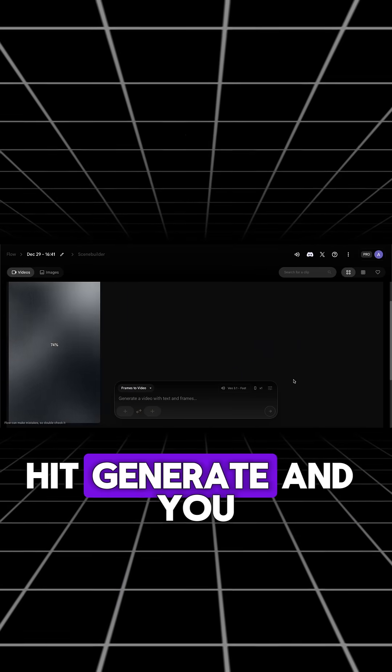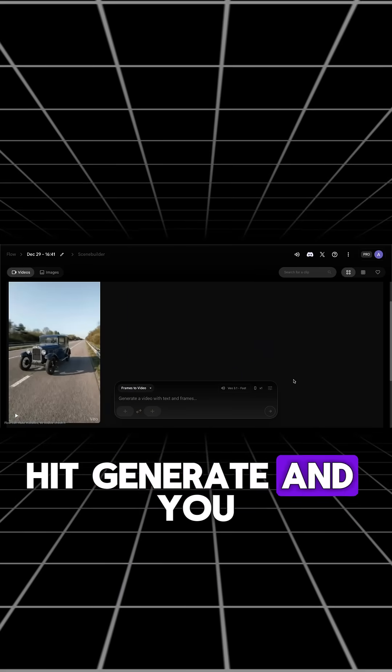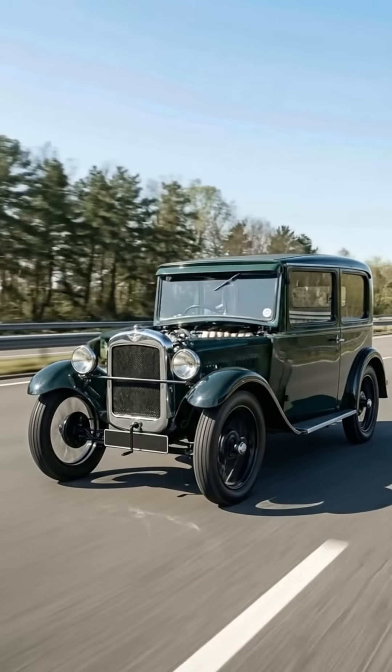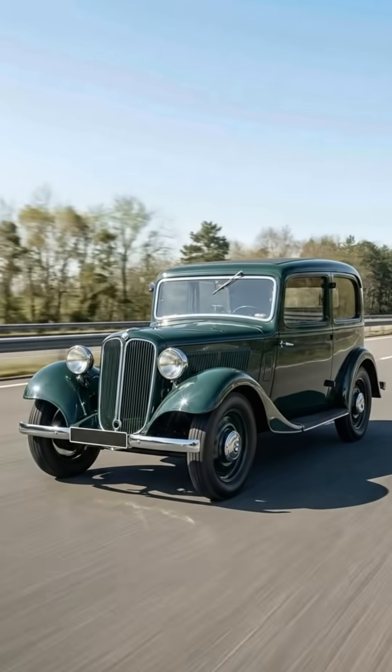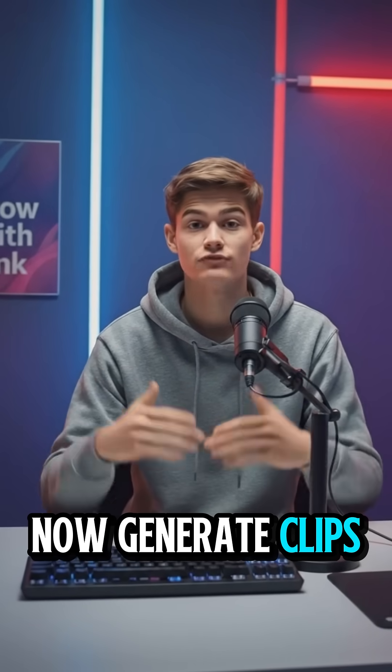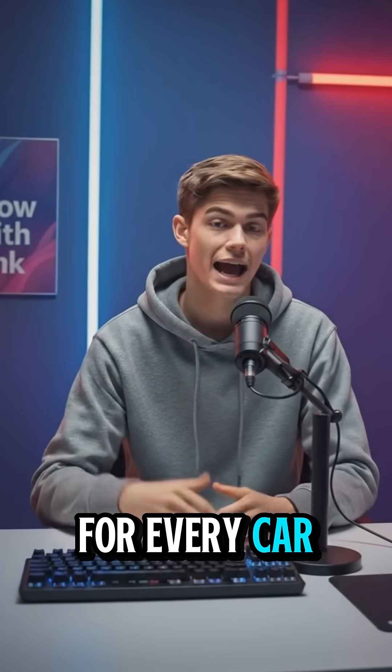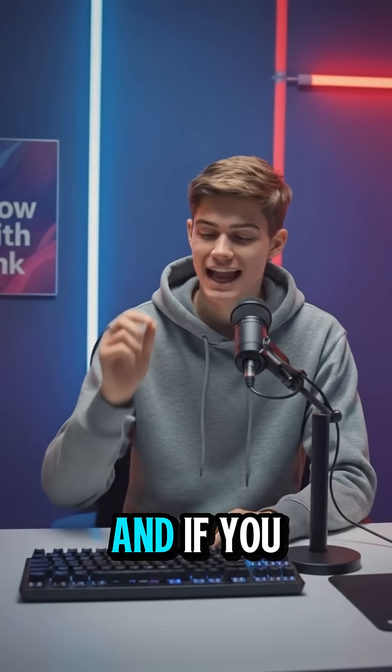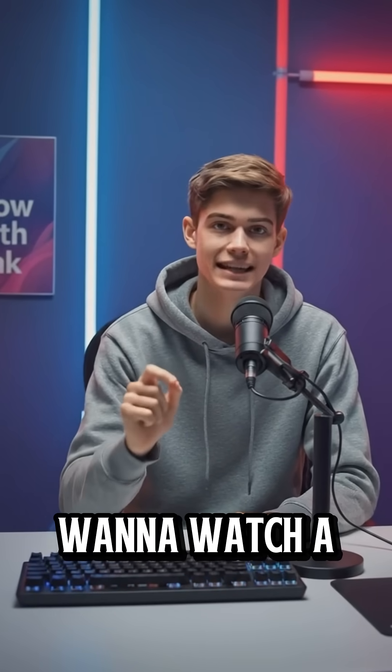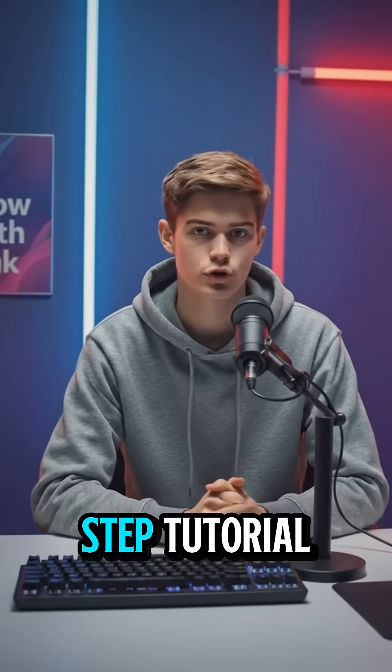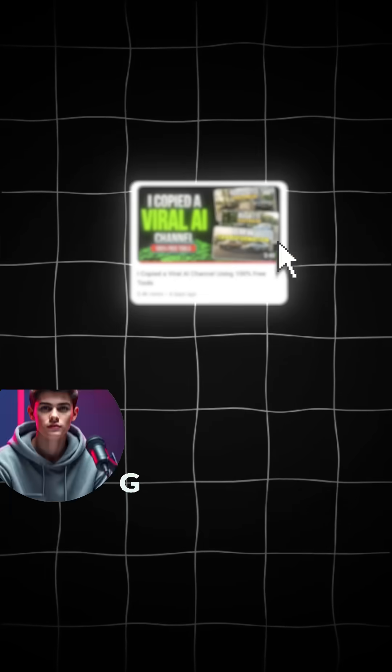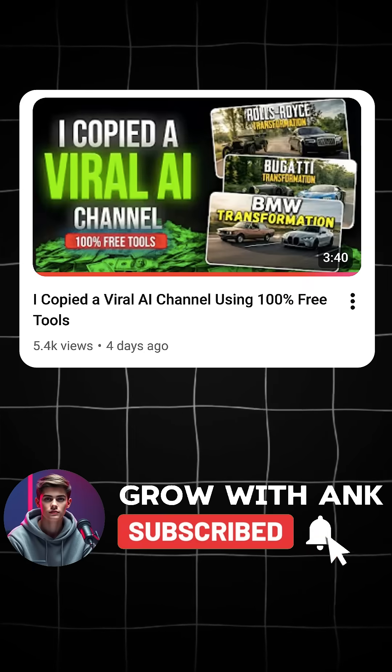Hit generate and you will get a video like this. Now generate clips for every car and put them together. And if you want to watch a complete step-by-step tutorial, it's already uploaded on my channel. Check it out.